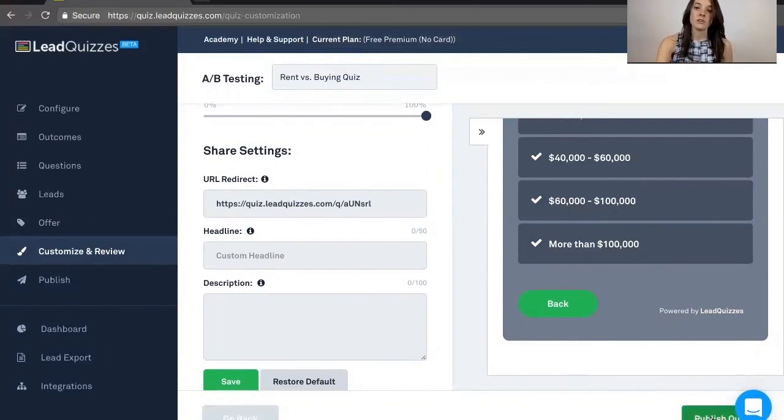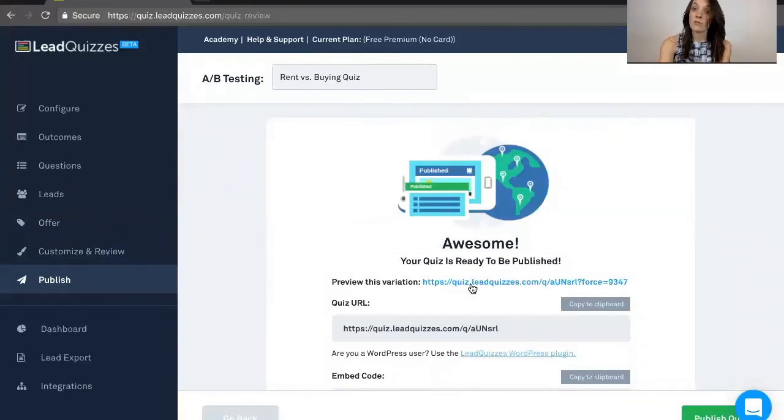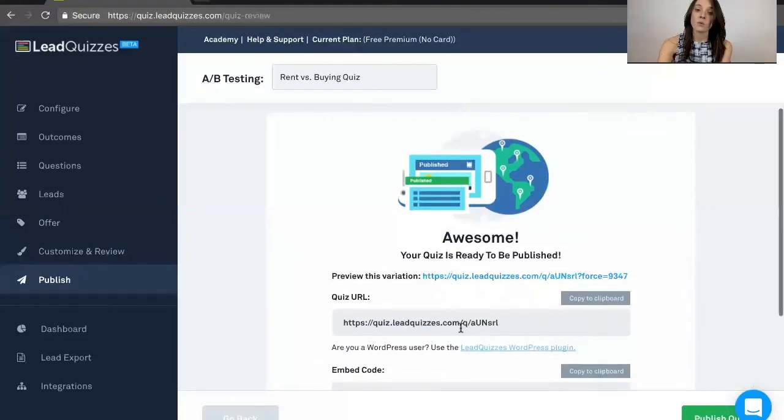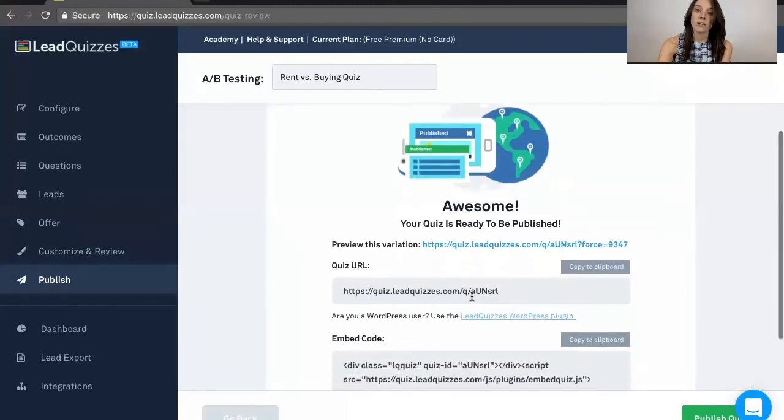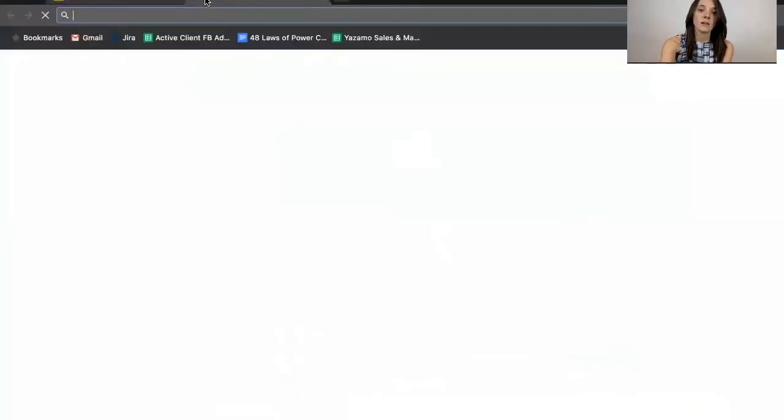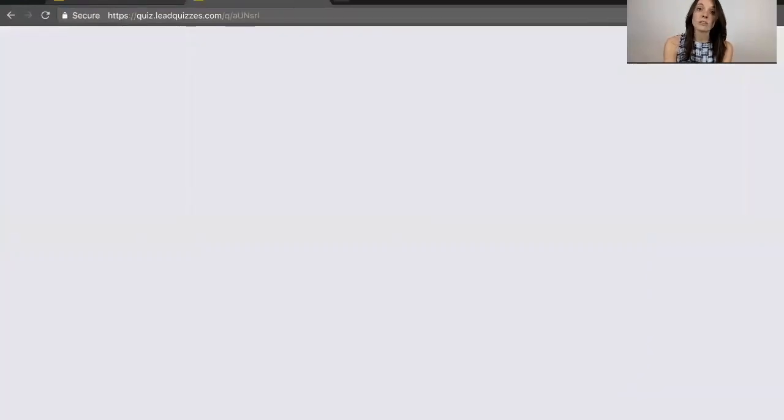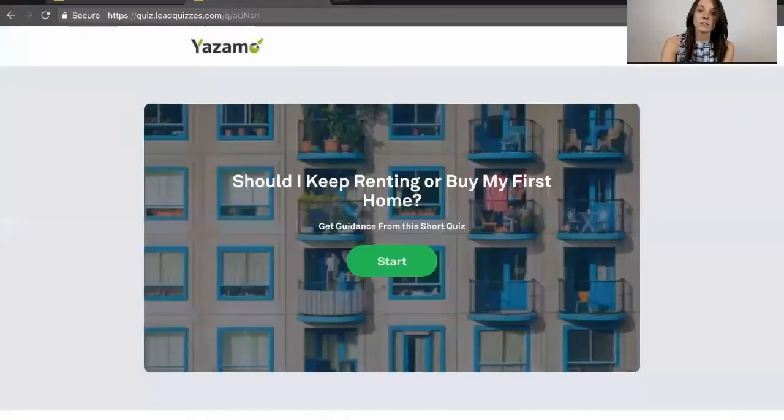Once you're done, you hit publish quiz. Here you can see a preview of the variation before it actually goes live. This is what that URL is going to be right here, so we actually go ahead and copy that and paste it. Then you can see what the quiz actually looks like.